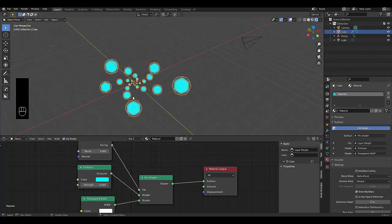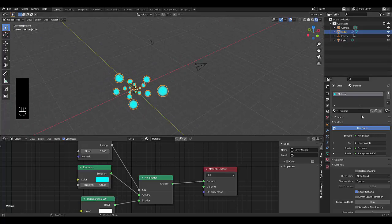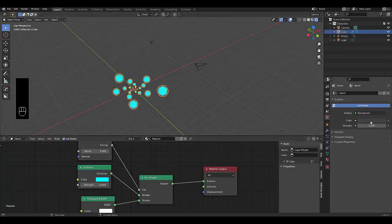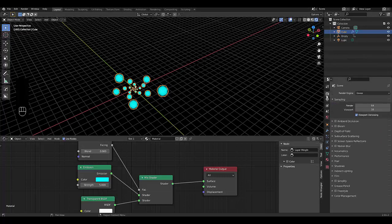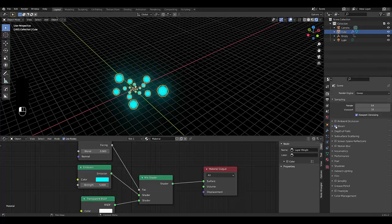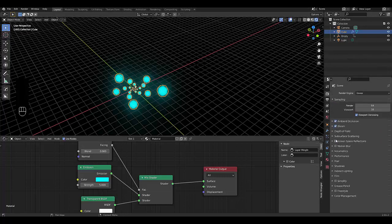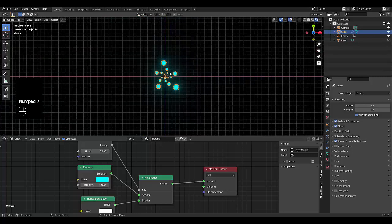And there we have it. Last thing I can do quickly is go to the world settings, change this and make it completely black. Go to our render settings, turn on bloom, ambient occlusion, screen space reflection, press numpad seven.